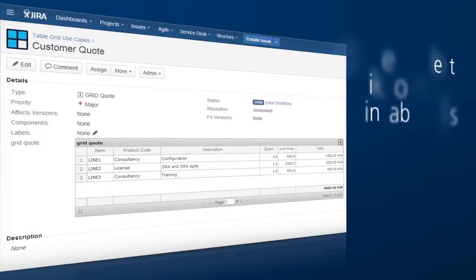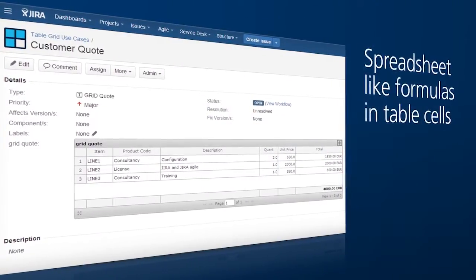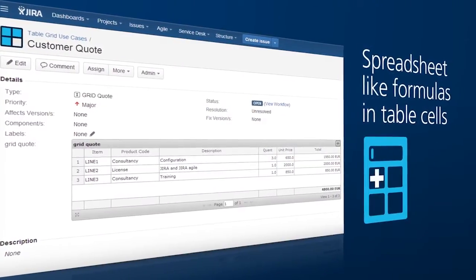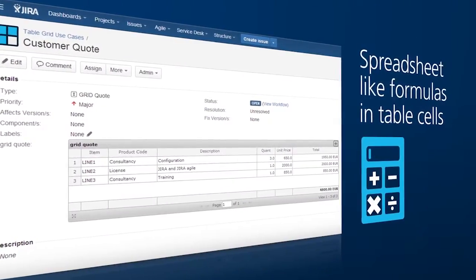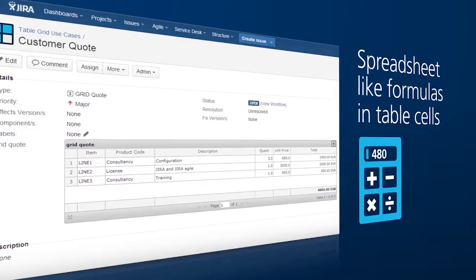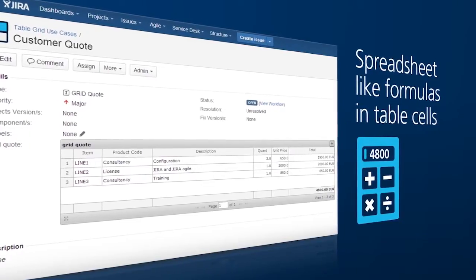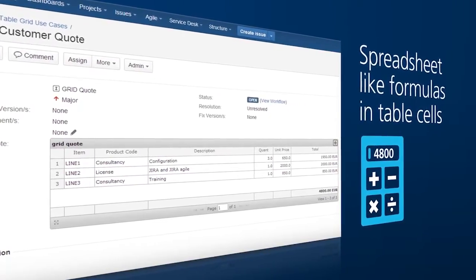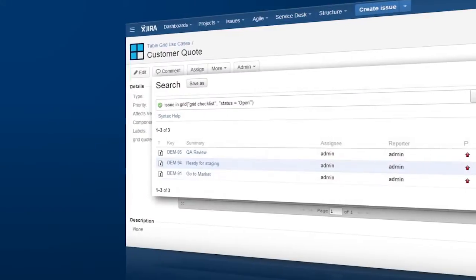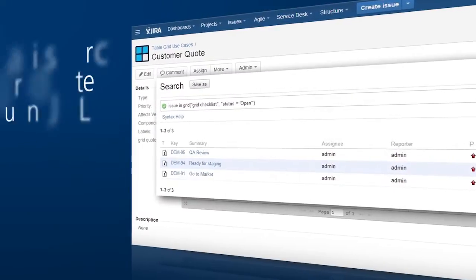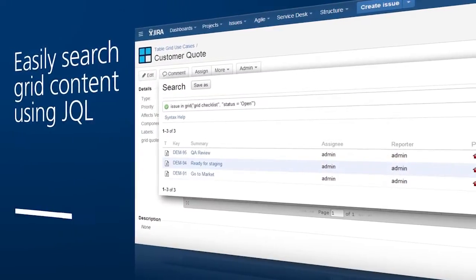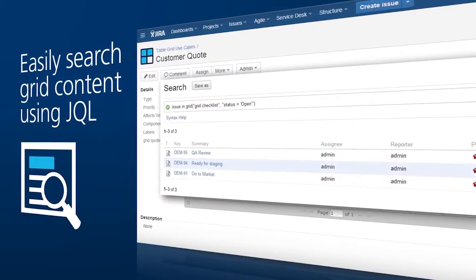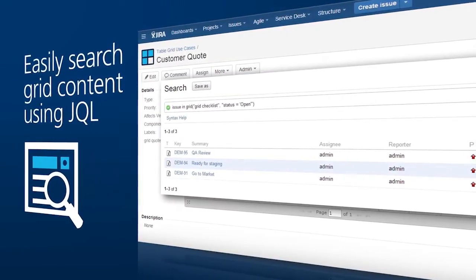Once the tables are populated, the data can be put to use in calculations, using the sort of formulas you'd expect to find in a spreadsheet. Grid content can also be searched via JQL queries, making it available to anyone who needs to access it.